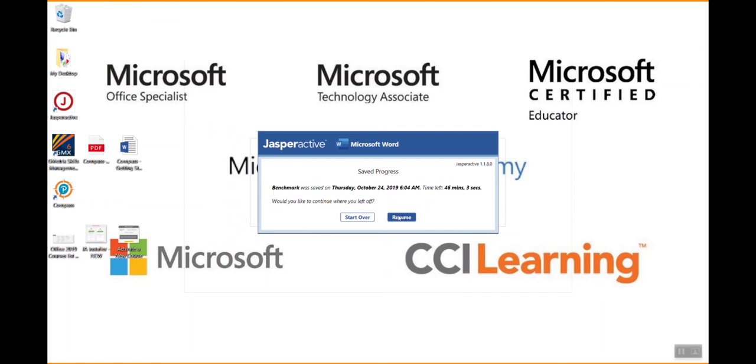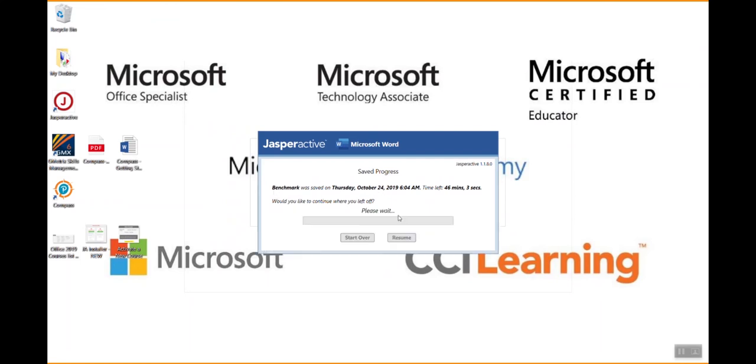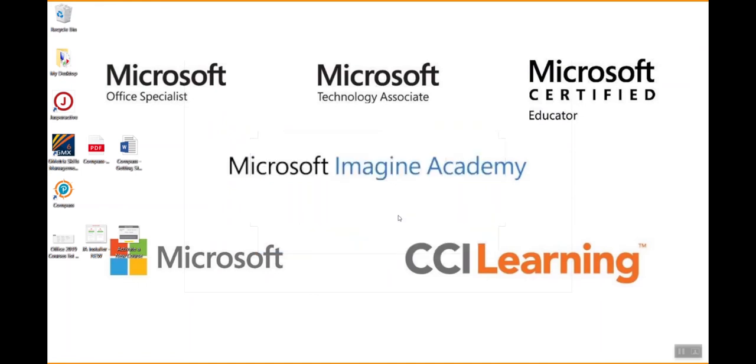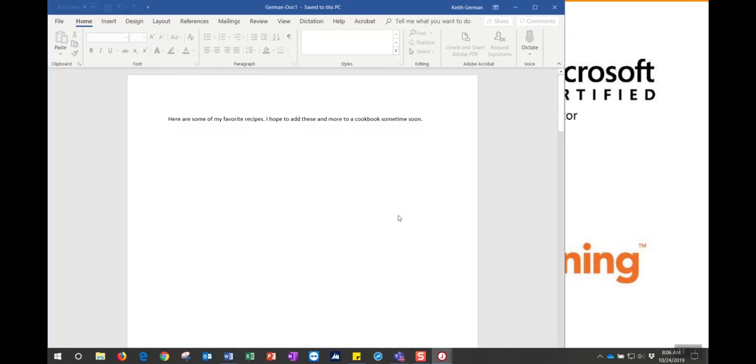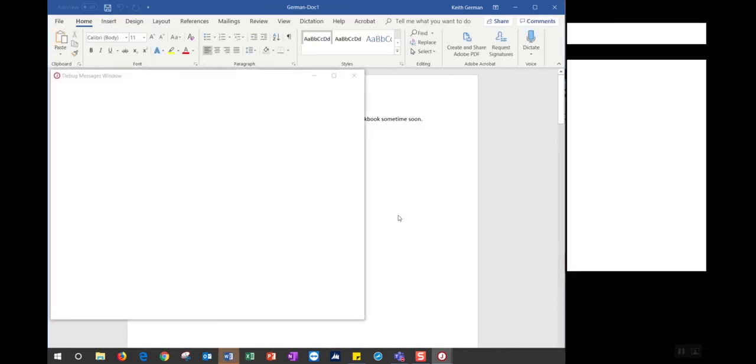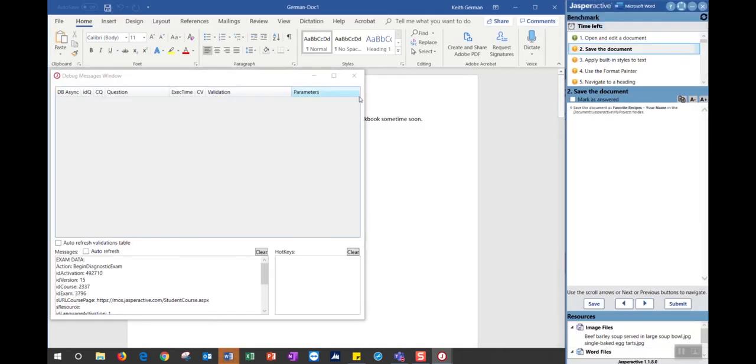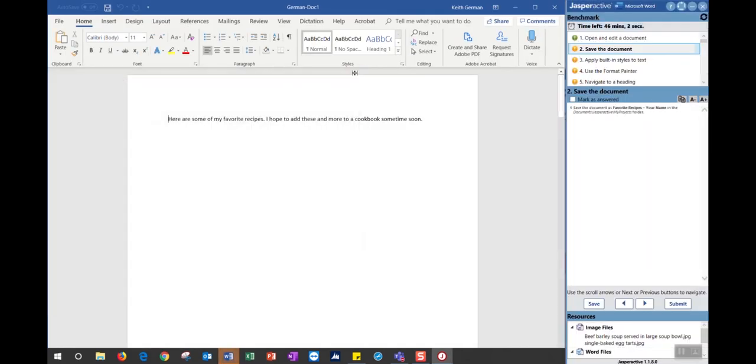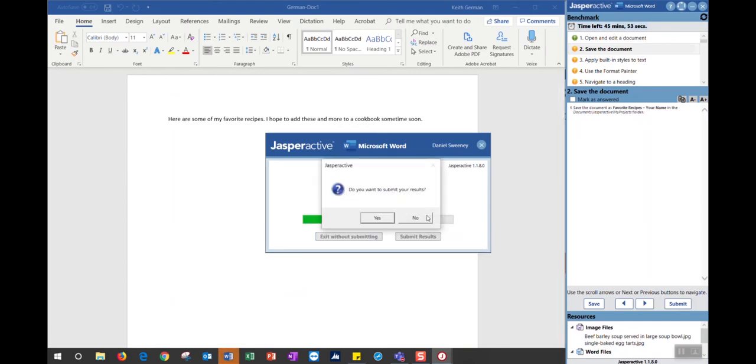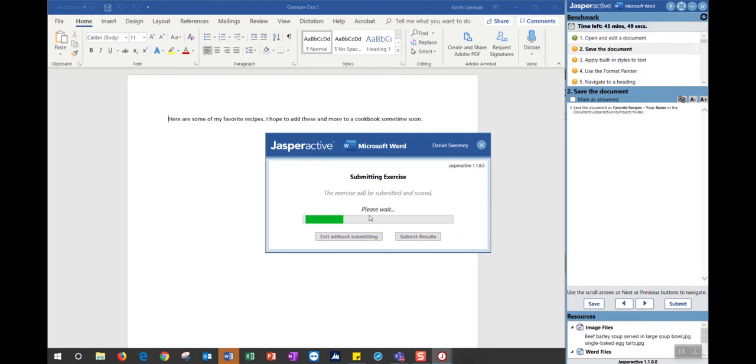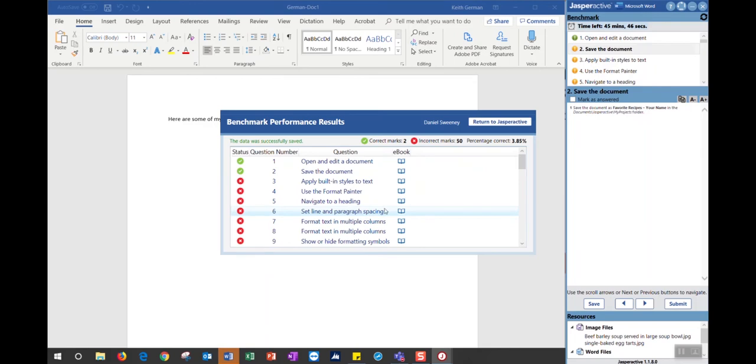But I want to demonstrate to you how to save your work in an exercise instruction. I'm just going to go ahead and submit my results here and take a very poor grade on my benchmark. That is grading my benchmark exam. I got at least one thing good - 3.85%, not too bad.